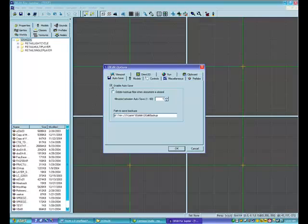In my case I don't use auto save, because if you're working on a map and make a mistake it's going to be saved in the backup anyway, so there's not much point. The only real reason to use it is if DEdit crashes and your map file becomes messed up — at least then you have a backup.